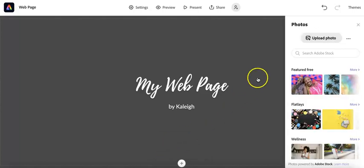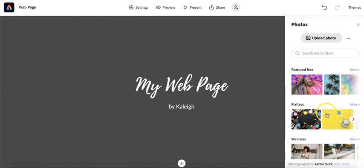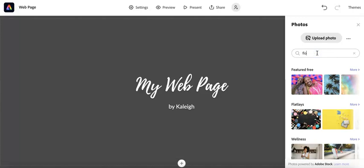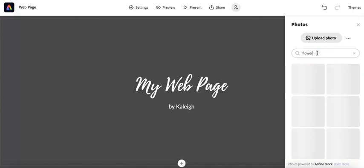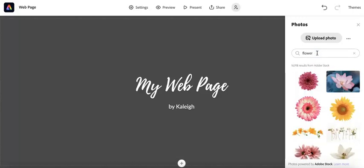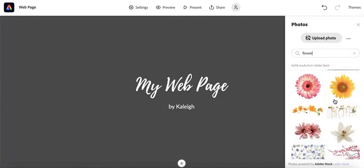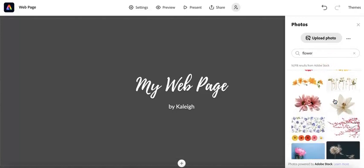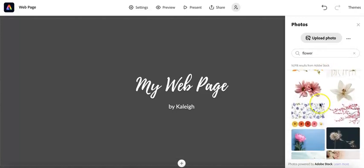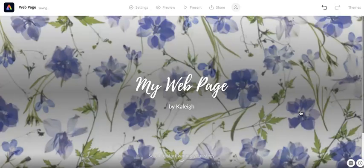And so just like before, you can either upload a photo or you can find free photos here. So I'm just going to show how you can search for a photo inside Adobe. And I'm just going to select this one.